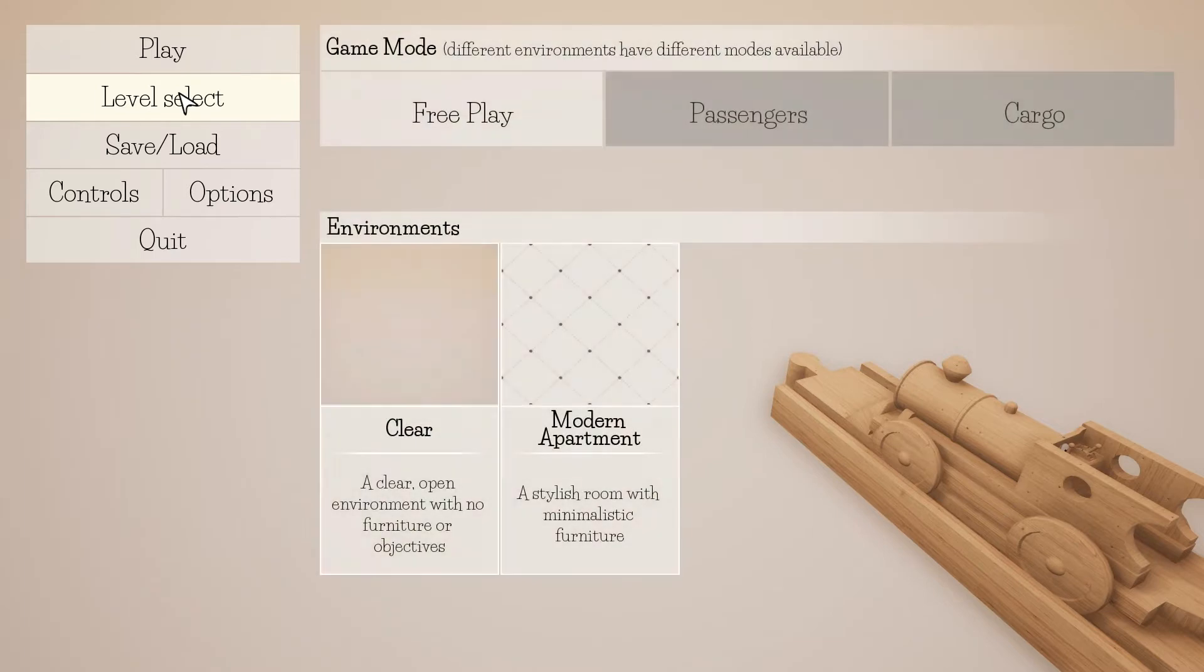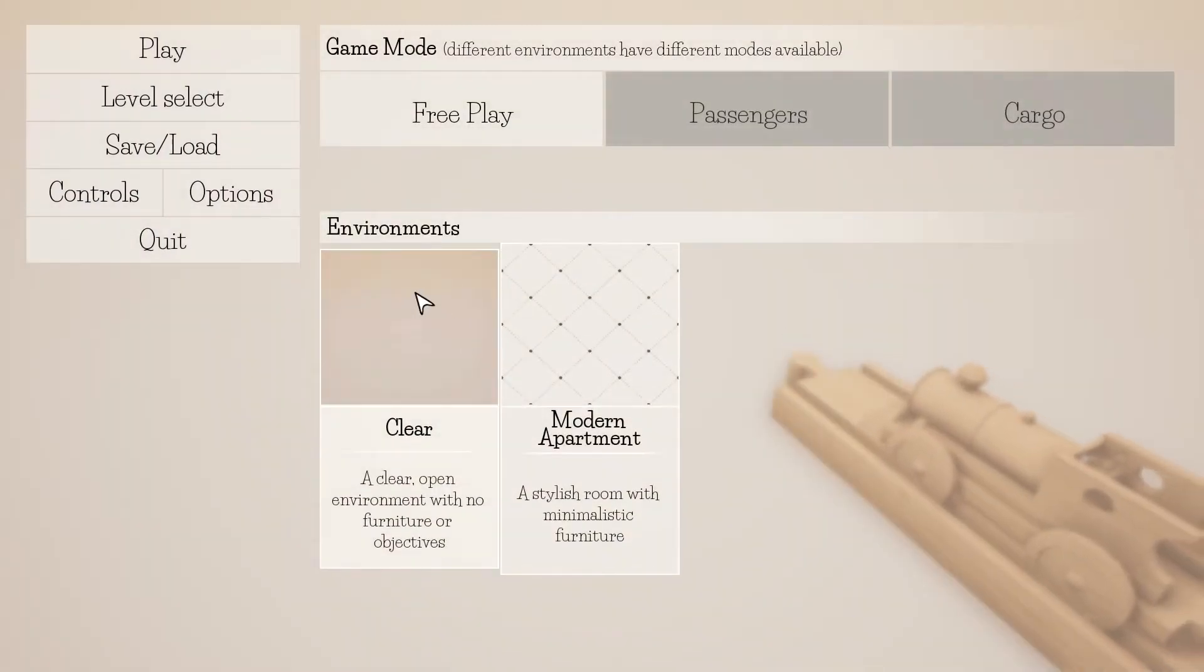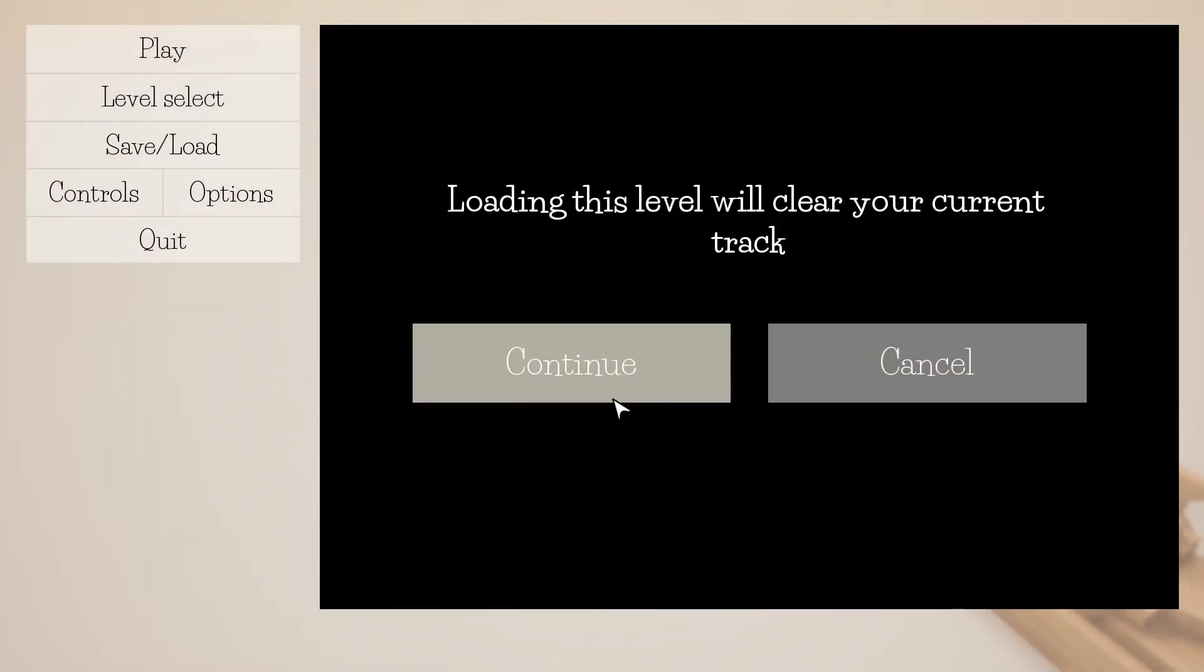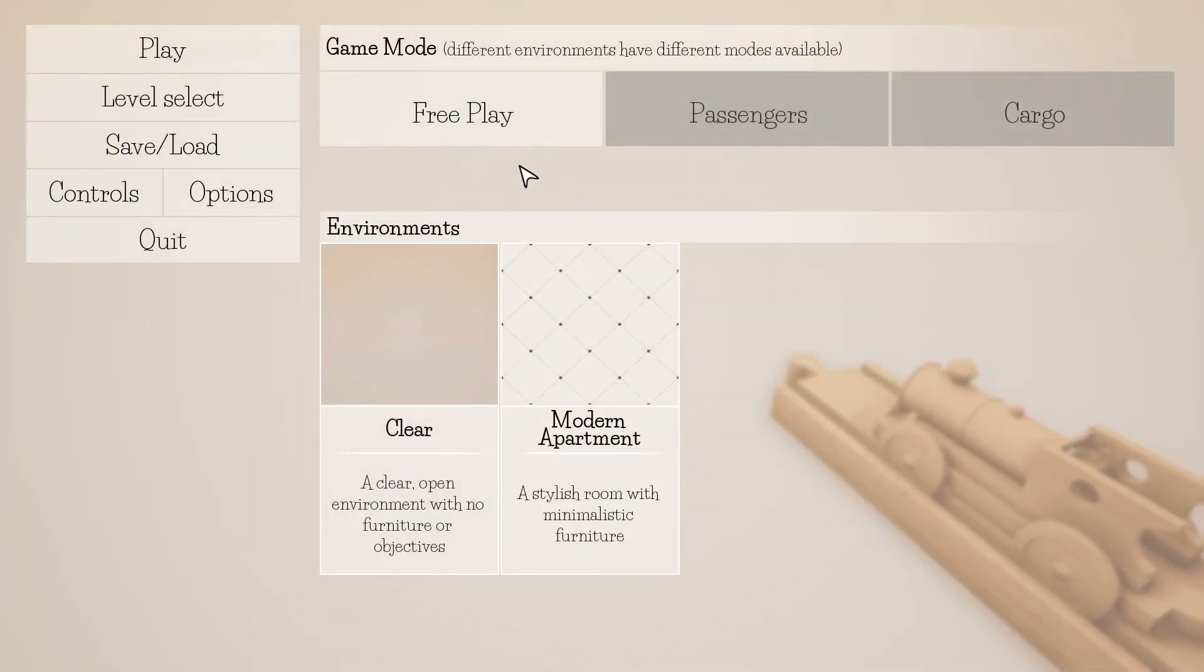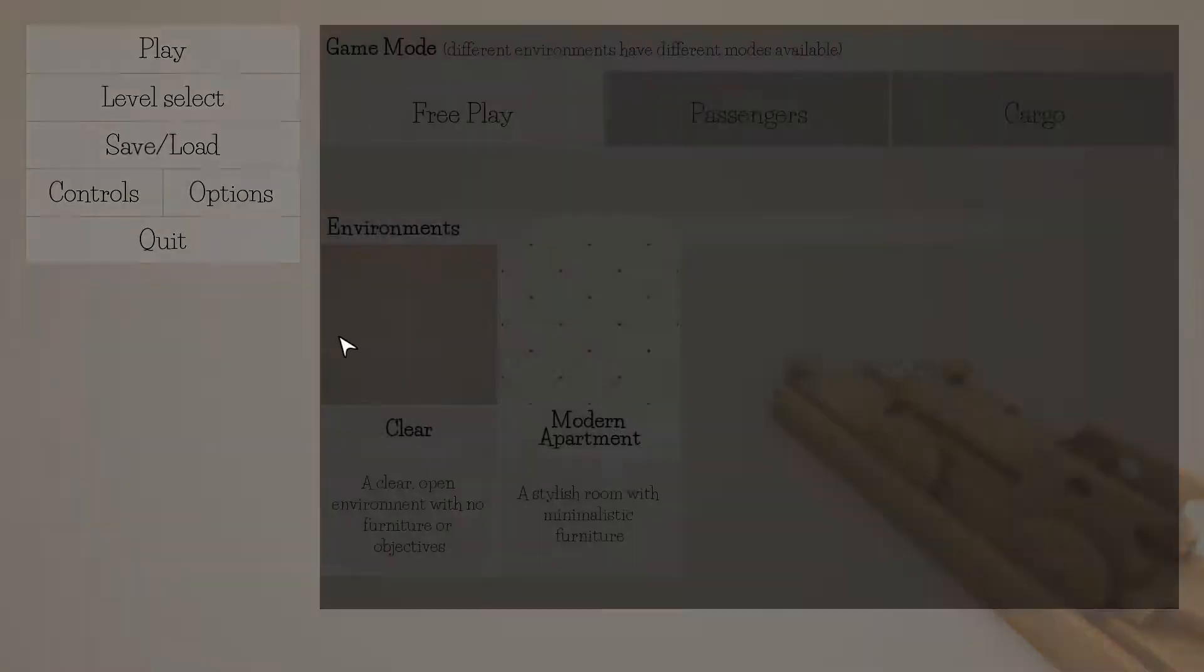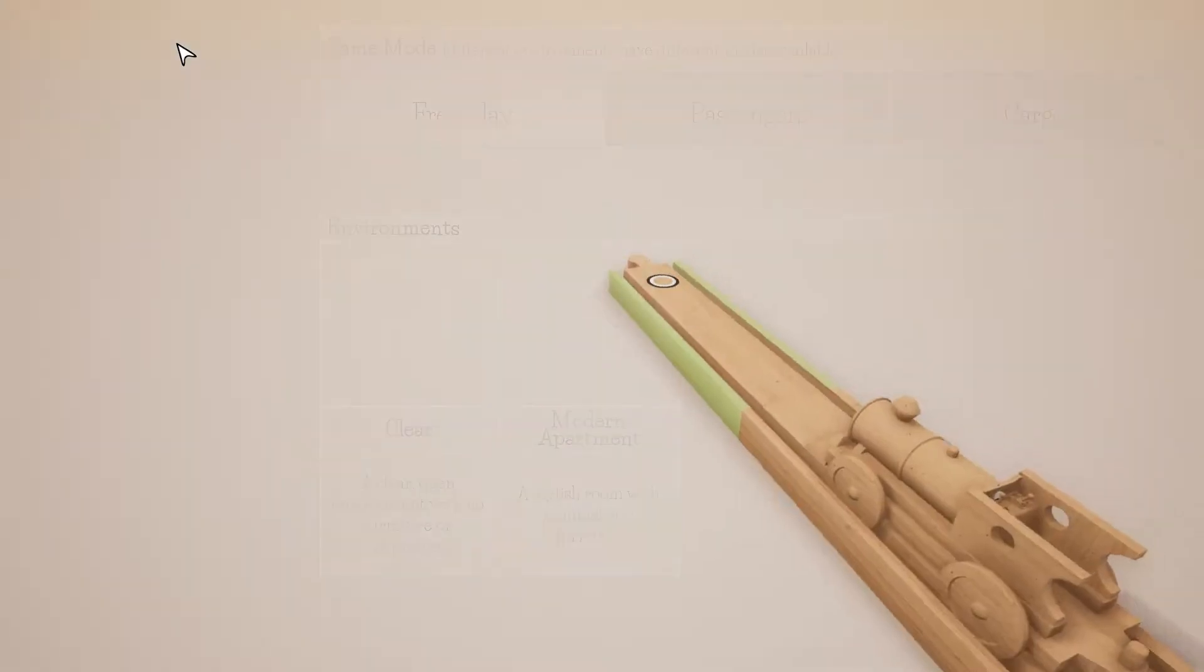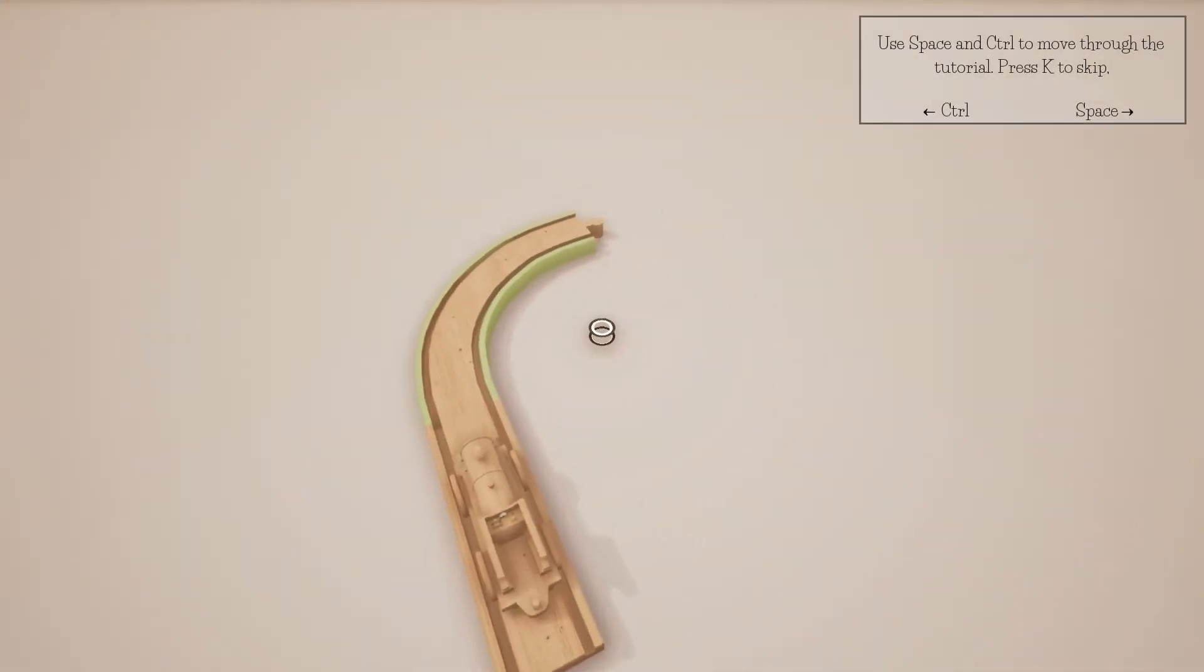Level select. We're going to do free play environment. Loading this level will clear, yeah that's fine. We're going to do free play because I just want to explore. A stylish room with minimalistic furniture environments. A clear open environment. I'm going to do clear because I just want to be able to see the layout options. And let's play some tracks if I can figure out how. Space and control to move through the tutorial. Press K to skip. Let's do the tutorial so I can figure out how to do this. I am so excited for this.